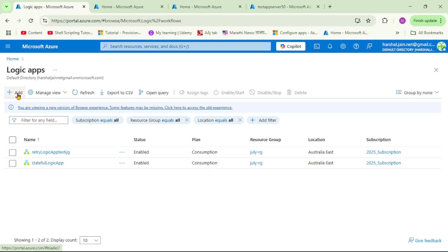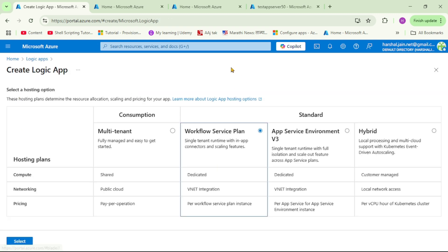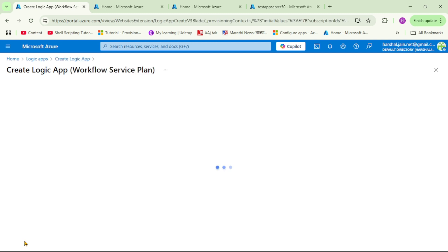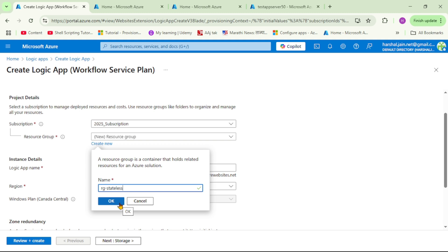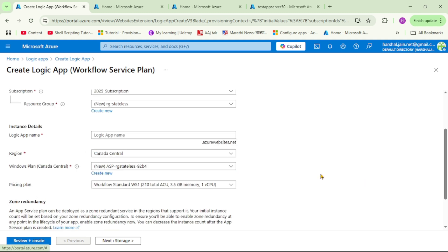We are in Azure — let's click on Logic Apps and add a new one. Under consumption, stateless logic apps are not supported, so let's select the Workflow Service Plan. We haven't discussed hosting plans yet — we'll cover that in upcoming videos. For now, let's select the Standard plan, choose a resource group, and give the logic app a name: 'stateless-logic-app-demo'. Let's also select the region.